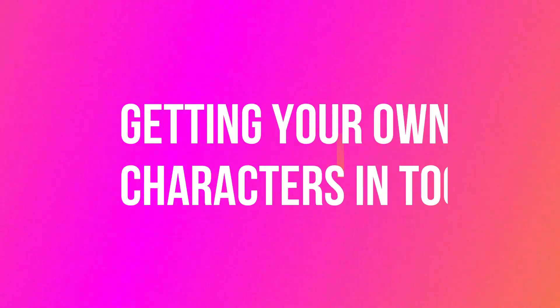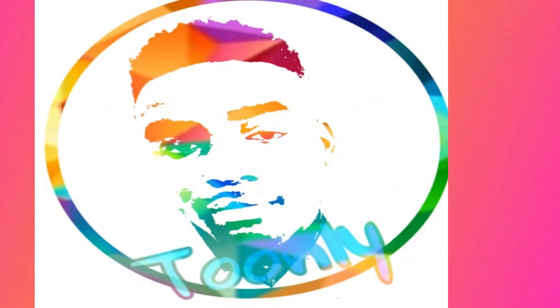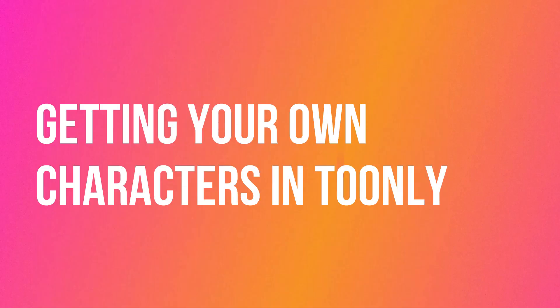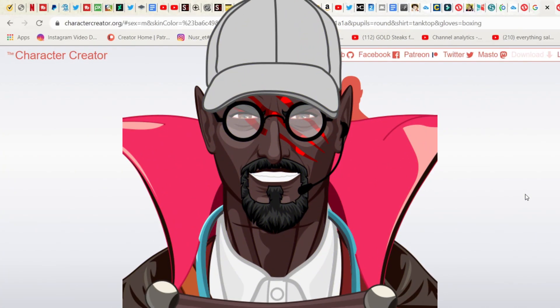Hey what is up guys, this is Kamar coming to you again with another video. This time, as you can see from the thumbnails and the title, I am going to show you how you can create your own avatar, create your own character for Toonly.